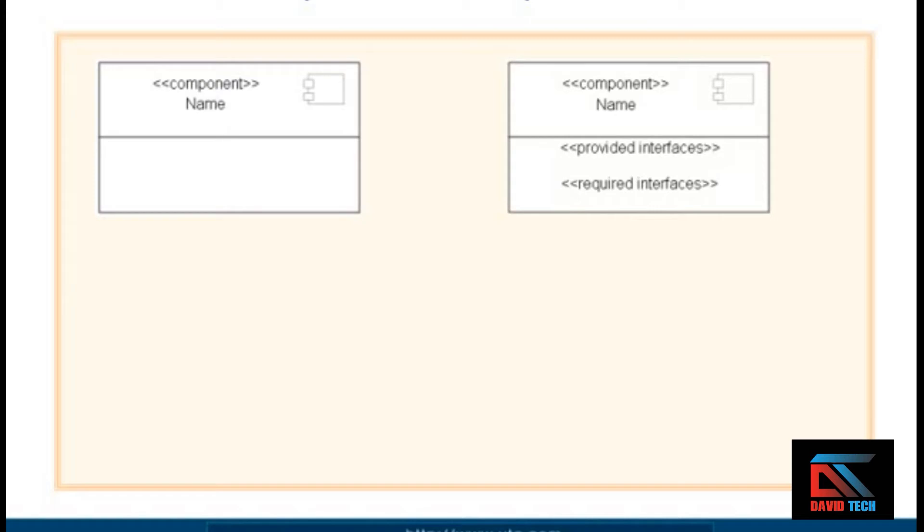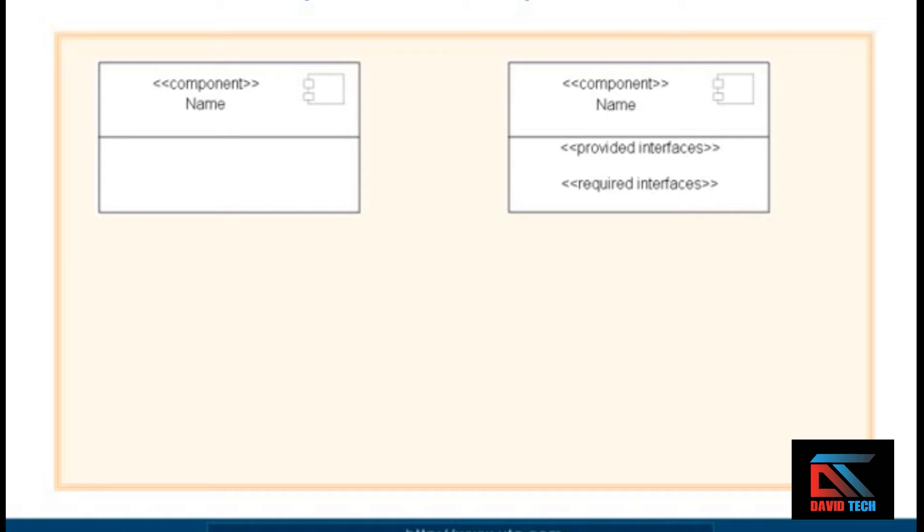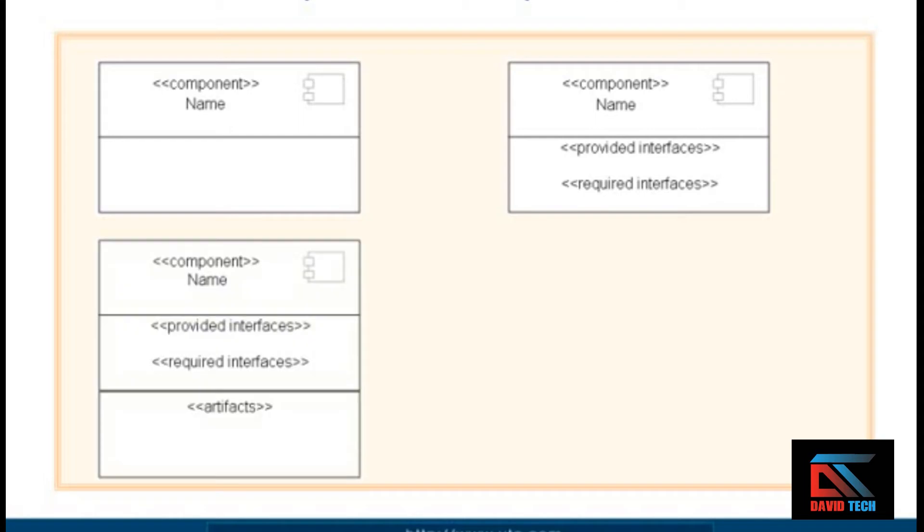In the second compartment, you would list provided interfaces and required interfaces. You may not have examples of both. Notice that the keywords 'provided interfaces' and 'required interfaces' are stereotypes enclosed in the guillemet or double angle bracket symbols.